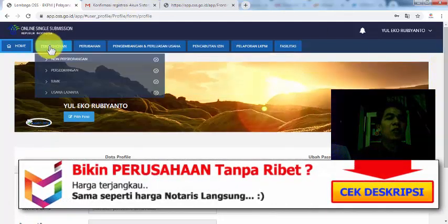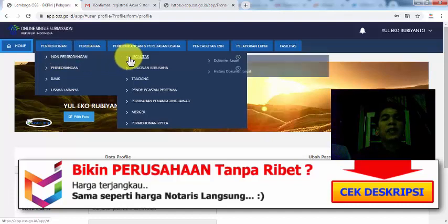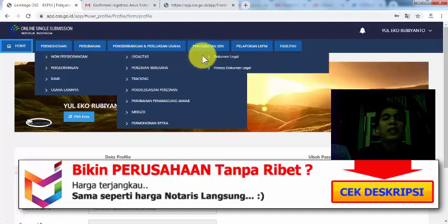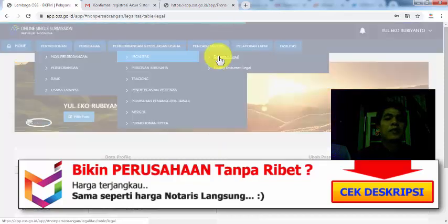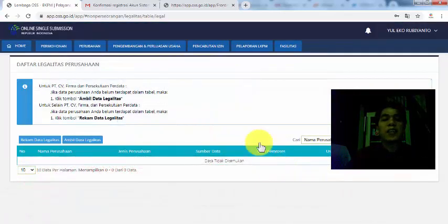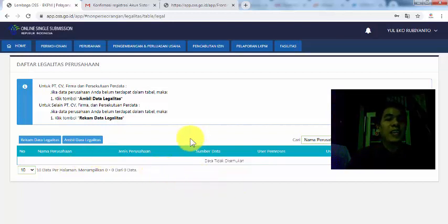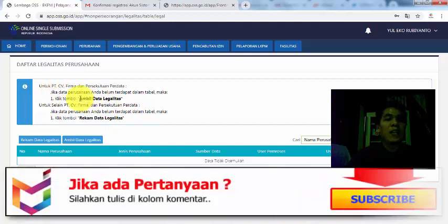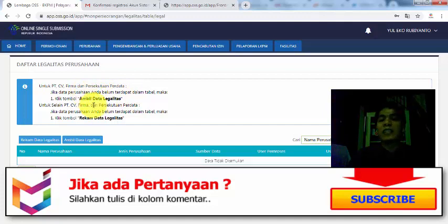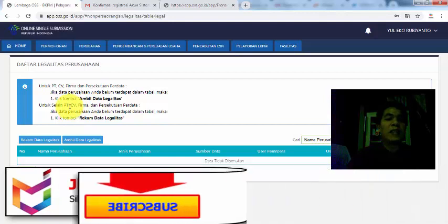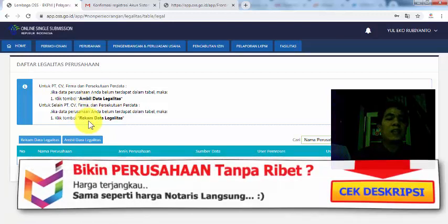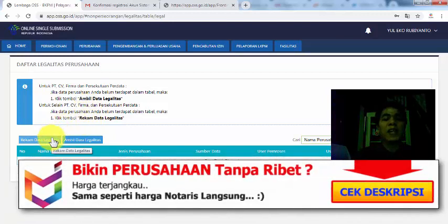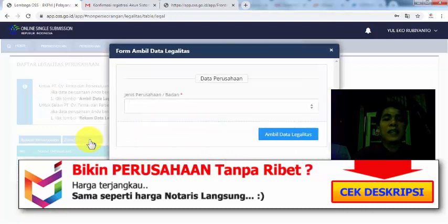Sekarang kita akan mulai untuk memasukkan data perusahaan kita. Jadi kita masuk ke menu permohonan, lalu di sini ada non-perseorangan, jika kita menggunakan badan hukum atau perusahaan baik CV maupun PT. Masuk menu legalitas, lalu dokumen legal. Jadi nanti kalau semua di sini sudah pernah mendaftar, di sini akan ada daftar perusahaan yang teman-teman miliki. Untuk PT, CV, dan firma itu keuntungan ambil data legalitas. Jadi ini datanya sesuai dengan yang dimasukkan oleh notaris ke Kemenkumham.